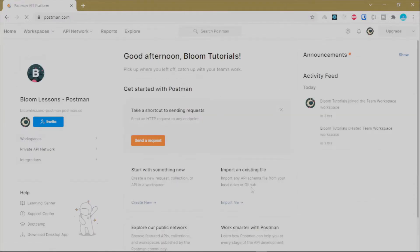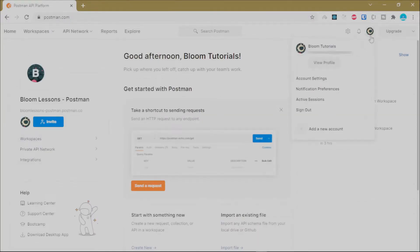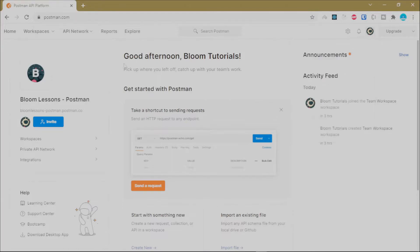Postman will redirect you to the main web client. If you click on the profile avatar you can view your profile, check your account settings, notification preferences, and active sessions. You can also sign out or add a new account.